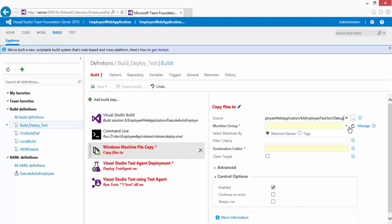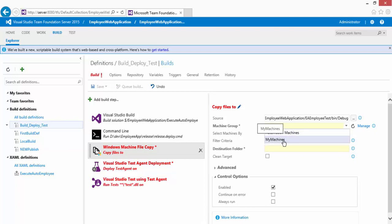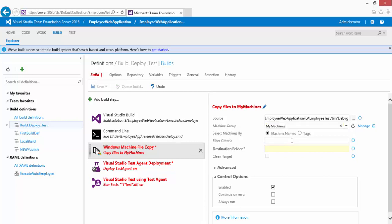I'm going to copy all the files within the debug folder. Then we need to choose the machine group — that's the group we already created in the Test > Machines tab. I'll select 'My Machines', which is the group I'm interested in. You can also filter machines by tag name, but I don't have any tags set, so I'll leave that as is.